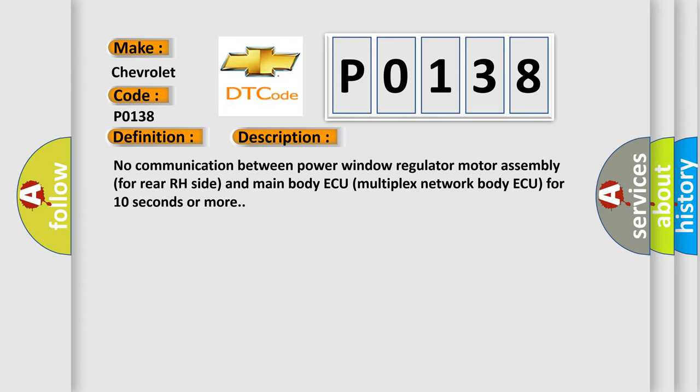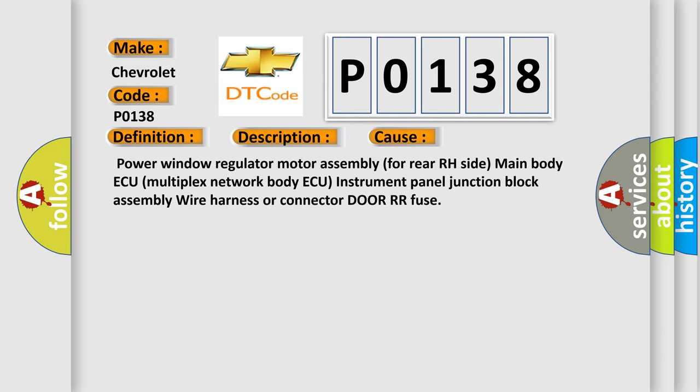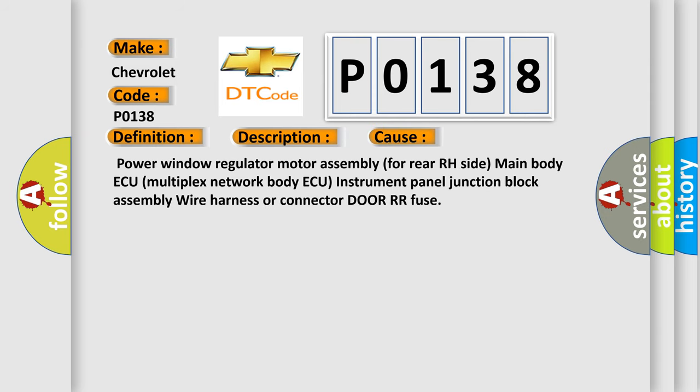No communication between power window regulator motor assembly for rear RH side and main body AQ multiplex network body AQ for 10 seconds or more. This diagnostic error occurs most often in these cases: Power window regulator motor assembly for rear RH side and main body AQ multiplex network body AQ instrument panel junction block assembly wire harness or connector or RR fuse.